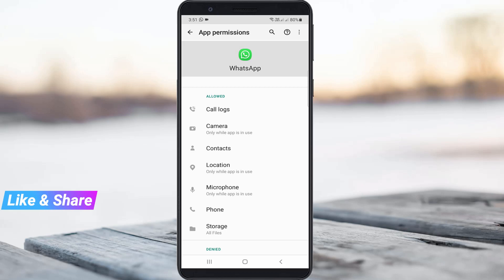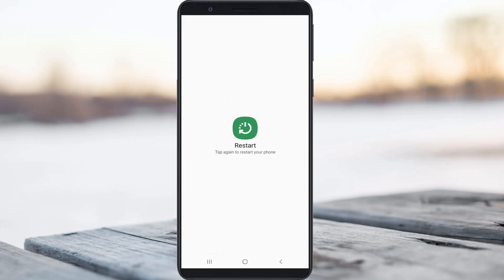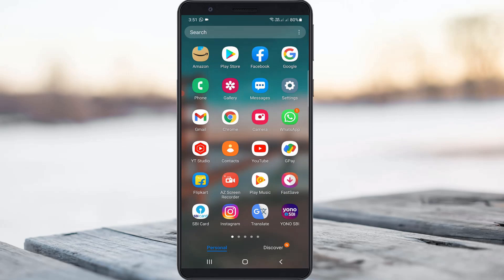Once you have checked the permissions, restart your Android mobile one time. After restarting is completed, if you try to download any WhatsApp files like images and videos, those files will automatically be visible in your phone gallery.